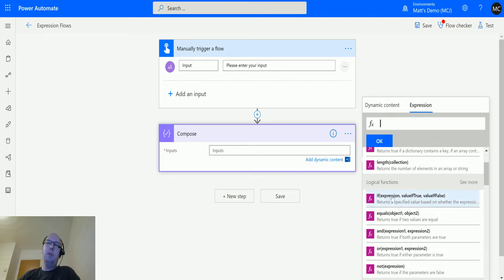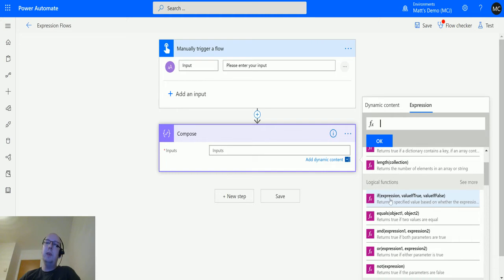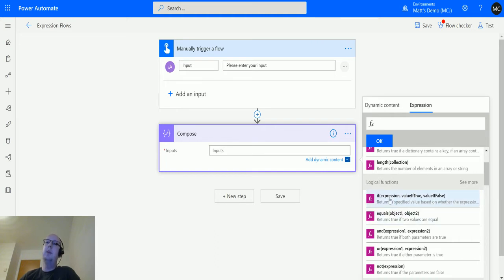This is asking for three different parameters: 'if', then we've got an expression, then we've got a value if this expression resolves to true, and then we've got a value if this expression resolves to false. So if something, then give me a true answer, else give me a false answer.